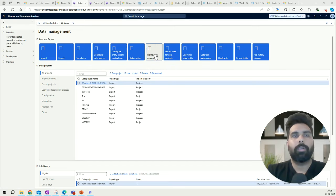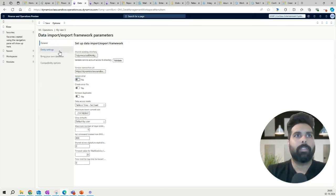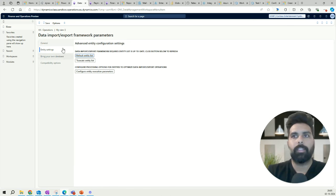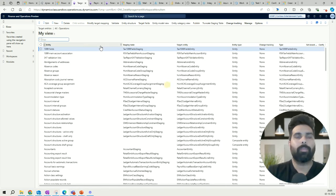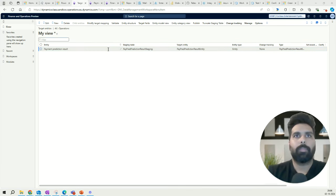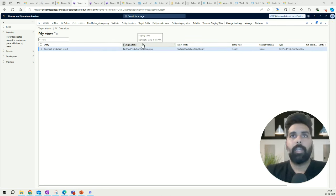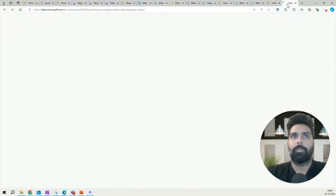These configurations are required because they help publish the predicted results back into Finance and Operations — if you do not configure this, the model will run successfully and have predictions, but you will not be able to see those predictions in your Finance and Operations environment. Go to the Data Management workspace, then Framework Parameters, and refresh your data entities. Then check that Customer Prediction Result is available in your data entity list.